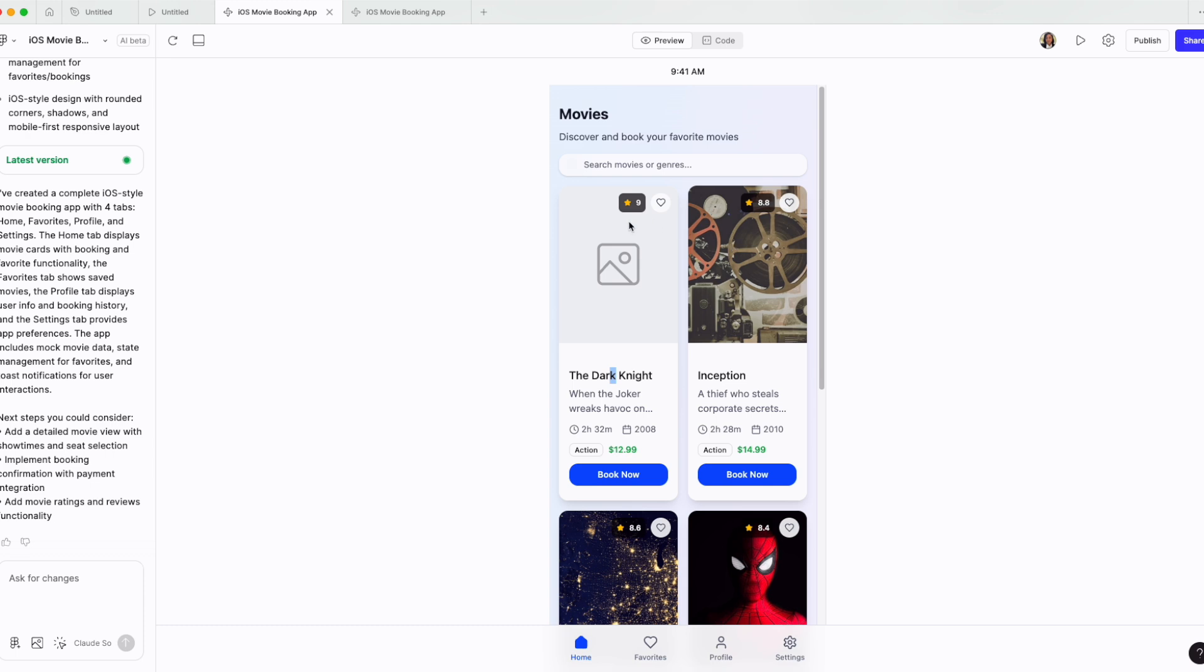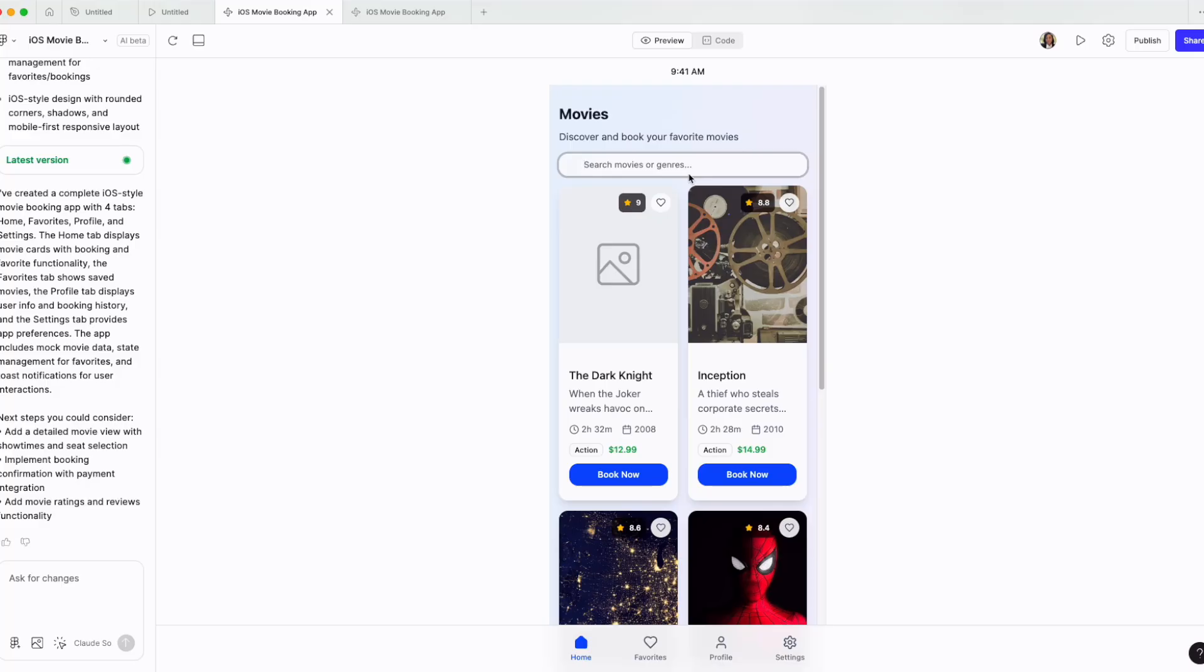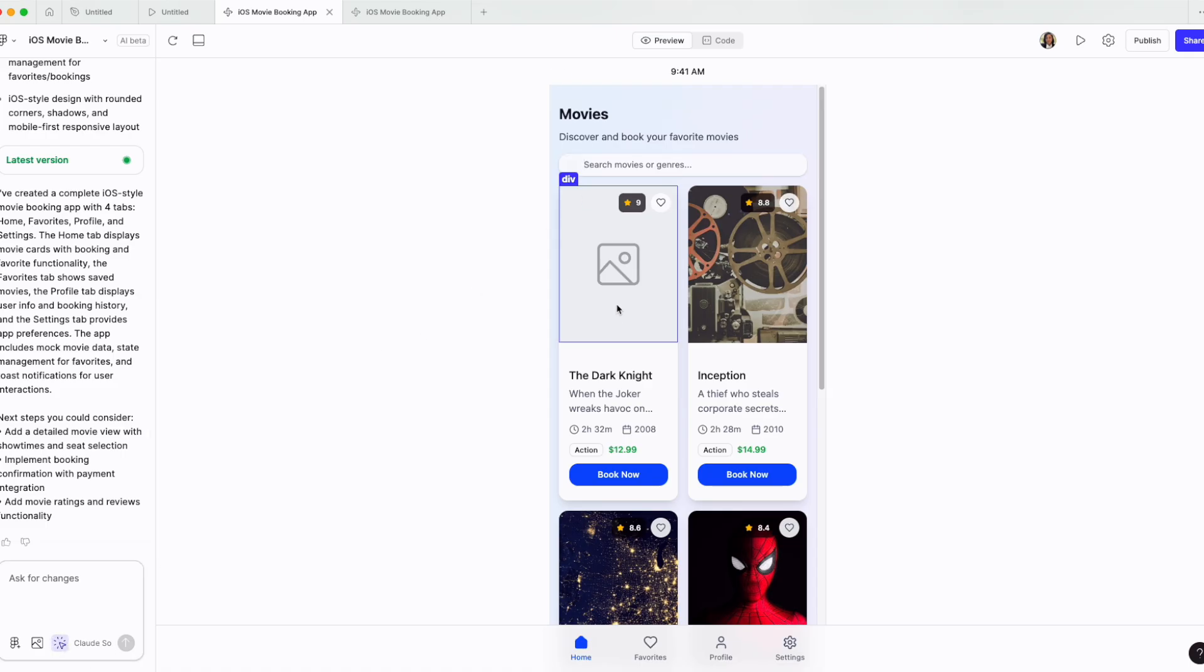And this is the difference between Figma Make and Figma First Draft, that we can further enhance this. This is not the end of this. I show you in my Figma Make tutorial how to actually use point and edit to select certain items.